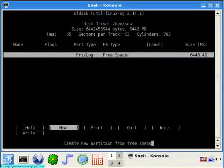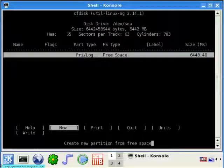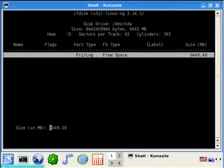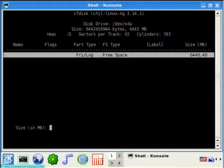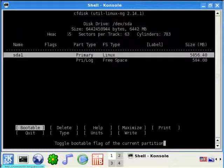Now with the arrow keys, move to new, press enter, primary, press backspace. Now I am going to give it about 5858 megabytes. Beginning, yes.